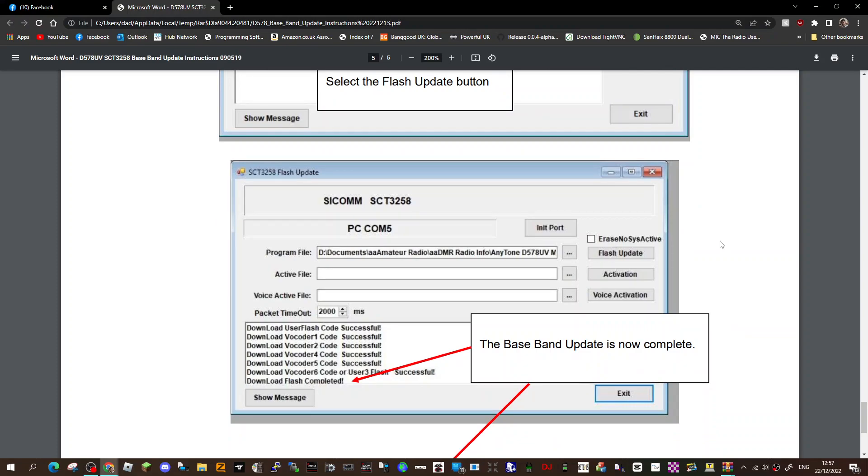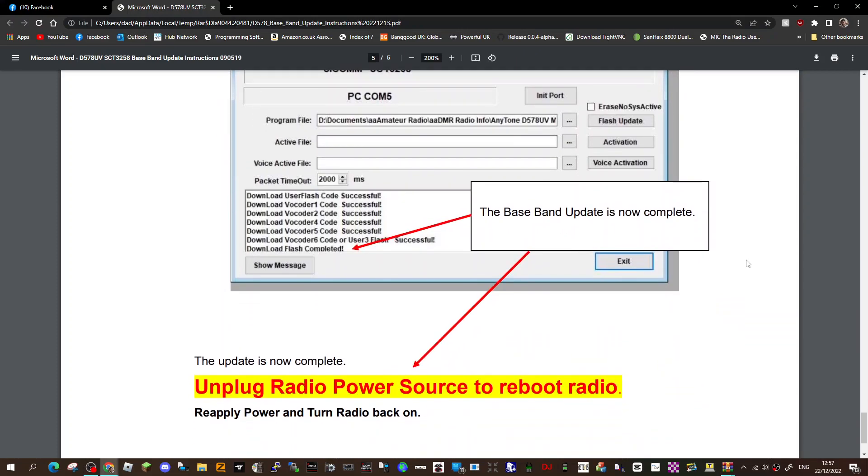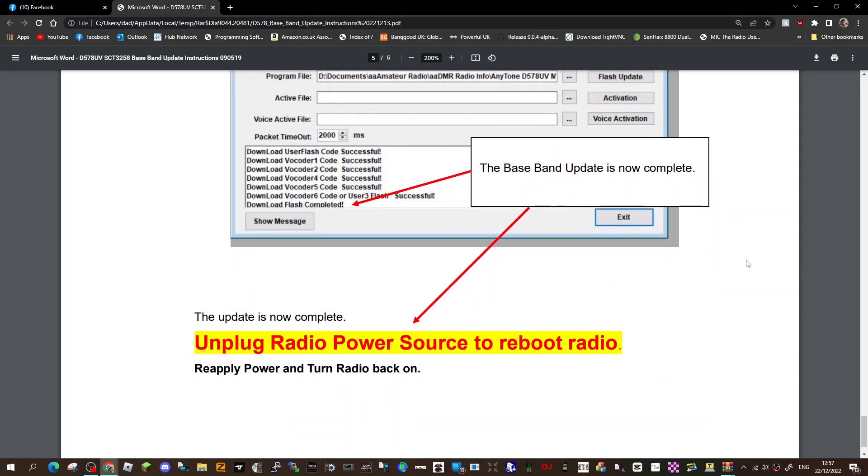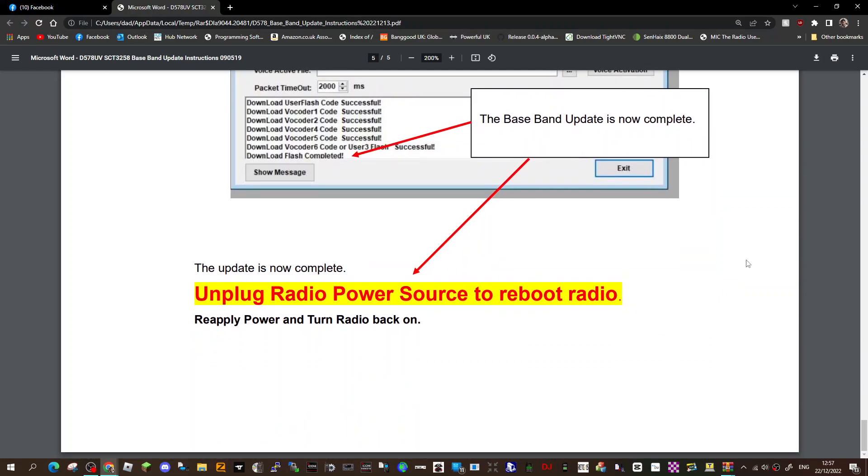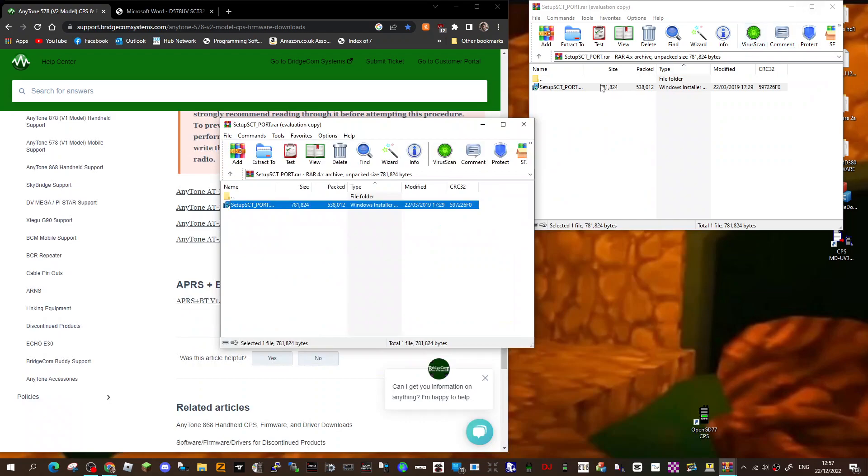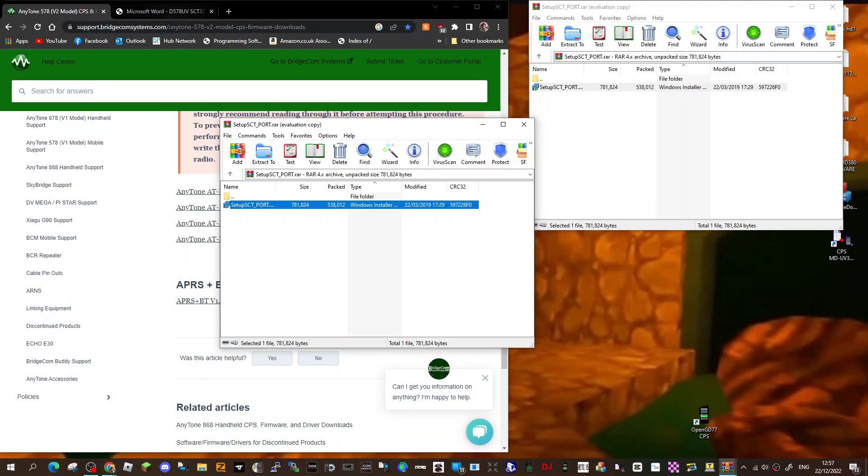The baseband update is now complete. So you need to do the baseband update on your radio for the BT-01 microphone to work. The update is now complete, unplug the radio. So there you go. My friend sent me this because he's had quite a few messages about people that have had problems with this. Thanks for watching my channel.